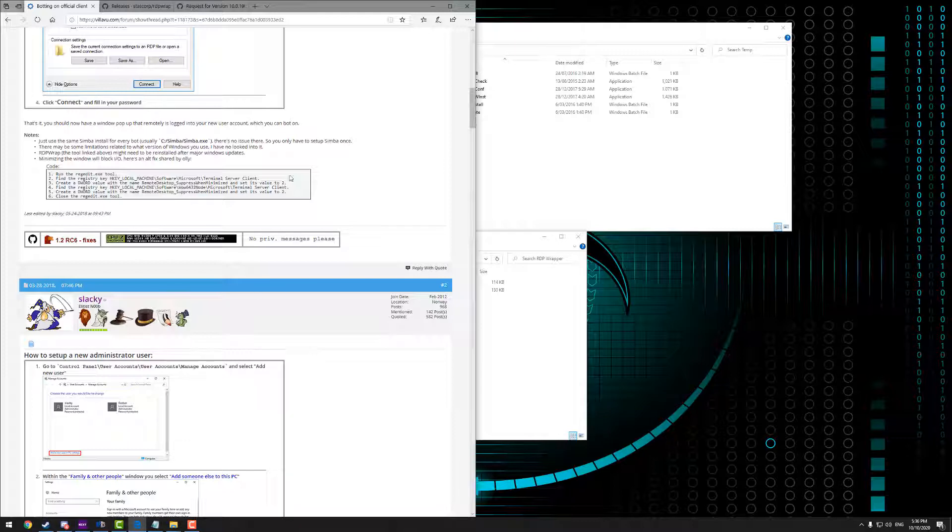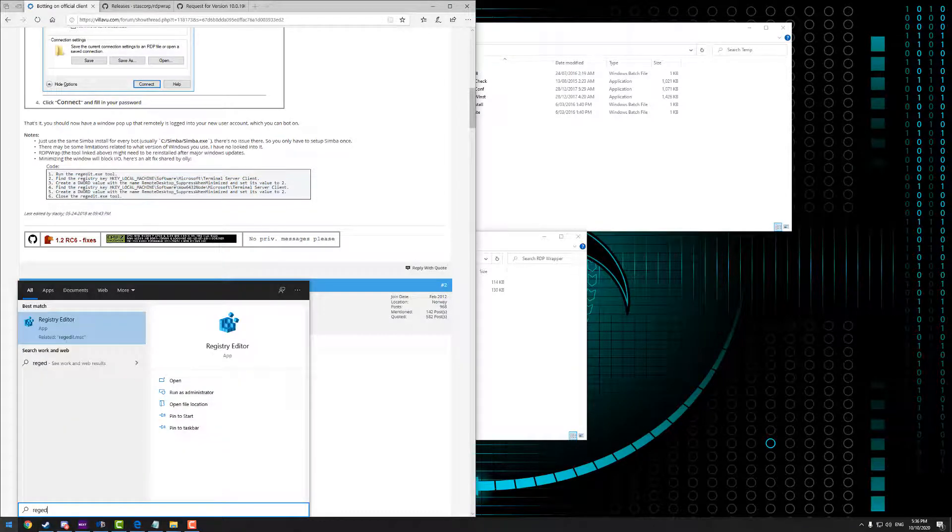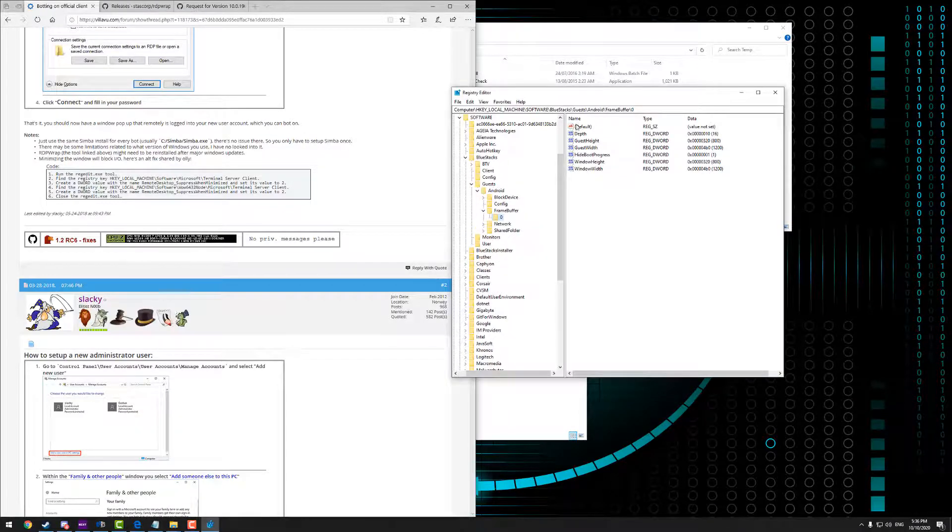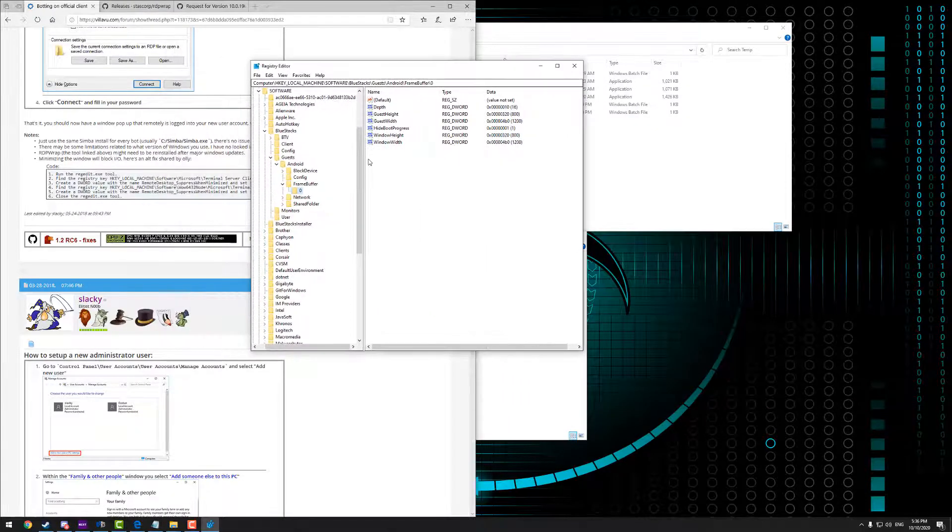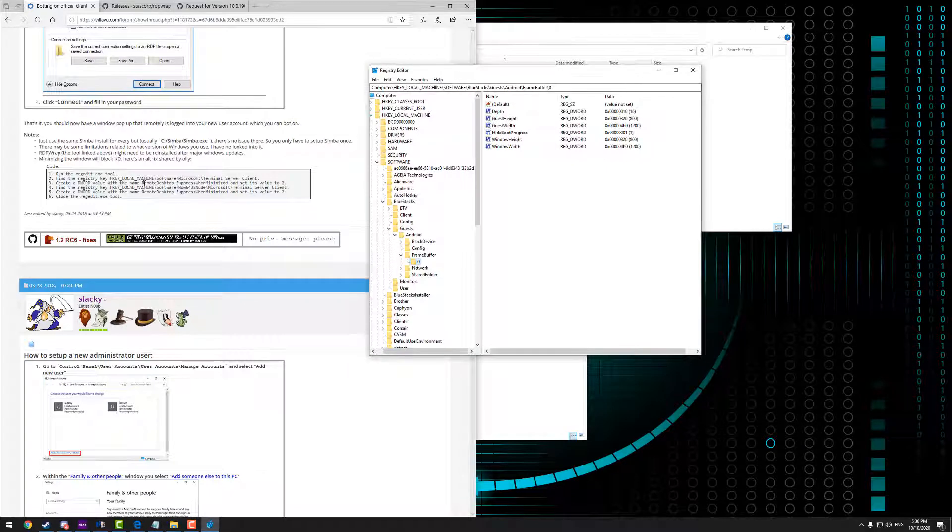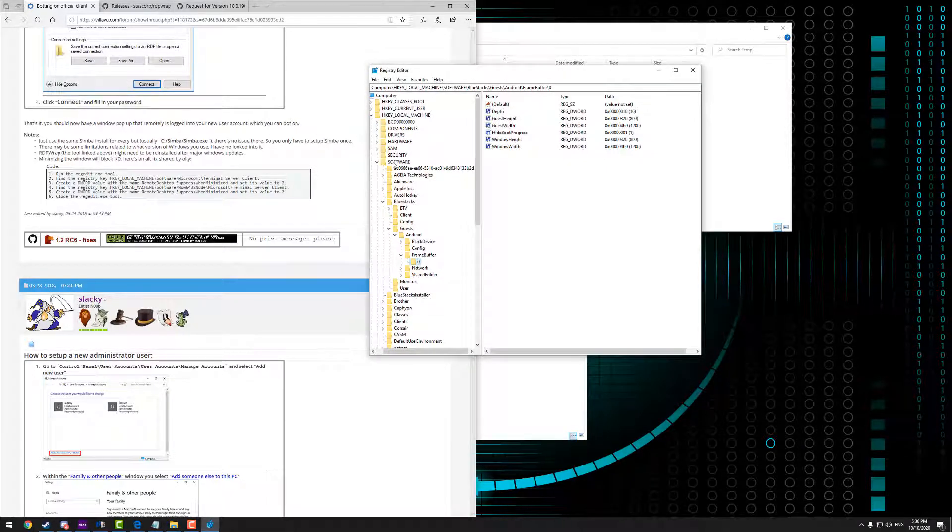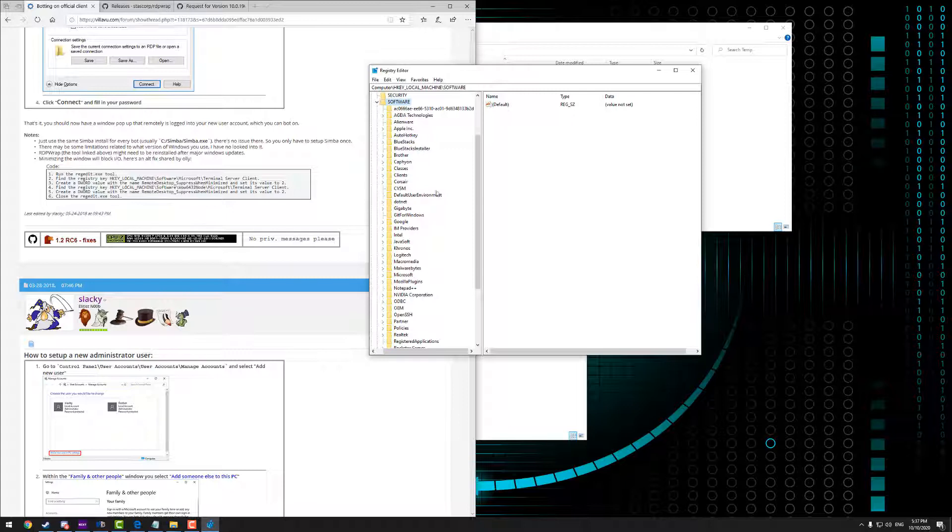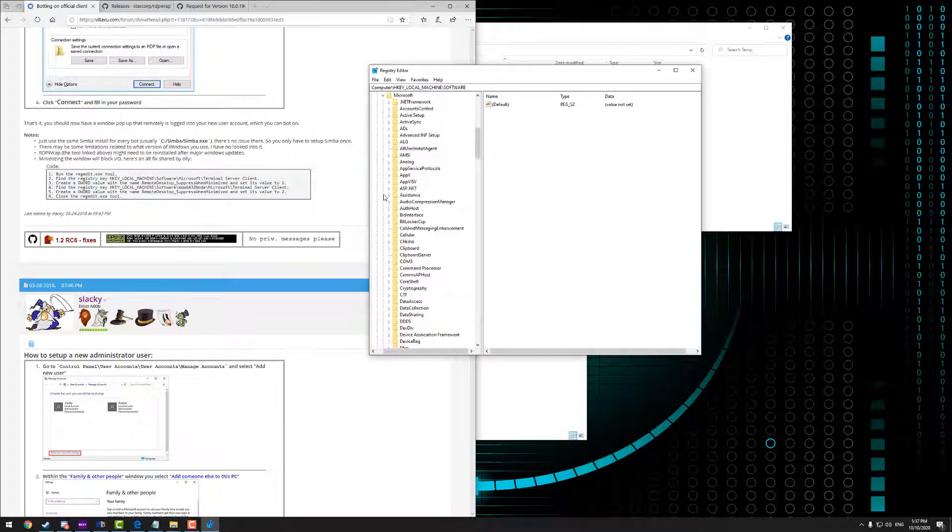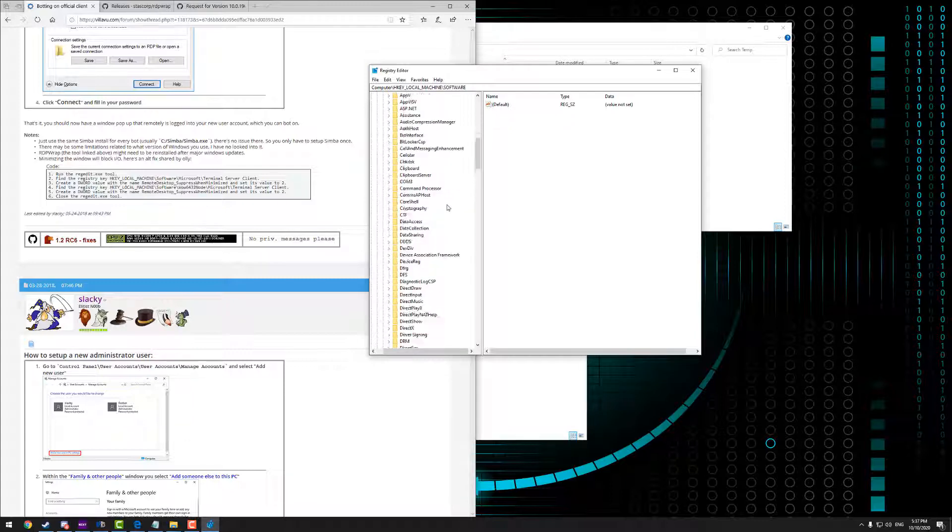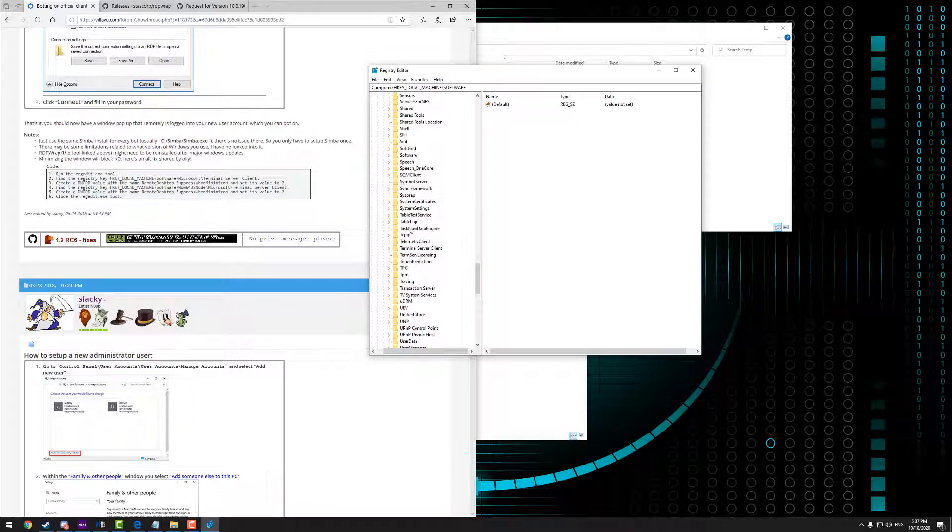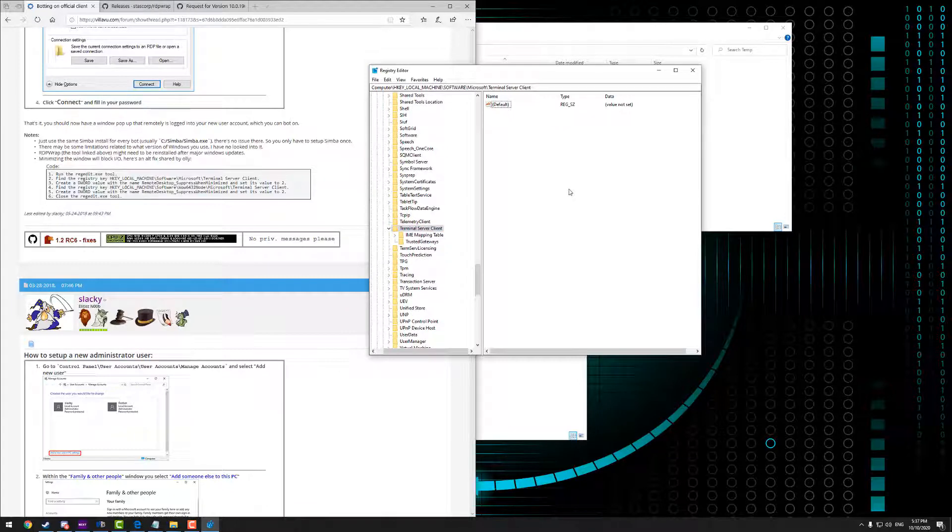So basically, to edit and to add these values into your registry, you want to open up Reg Edit. So you do that by pressing start, typing edit, and there's Registry Editor. Open it up. Give it all the admin access. And what you want to do is you want to basically follow the locations here. So we want to go to HKEY Local Machine. We want to go to software. We want to go to Microsoft. And then terminal server client. And click on terminal server client.